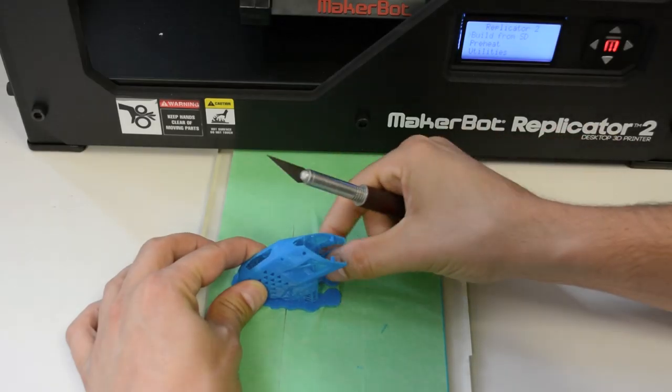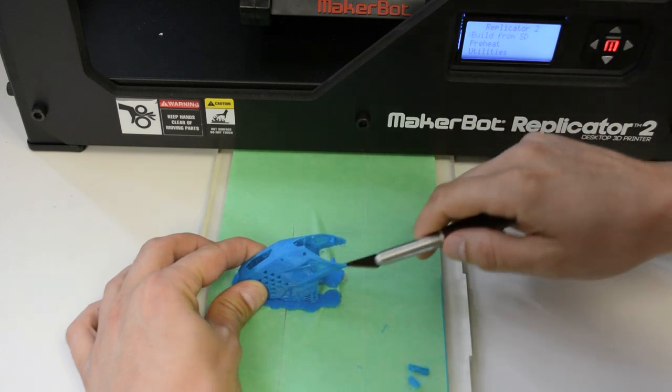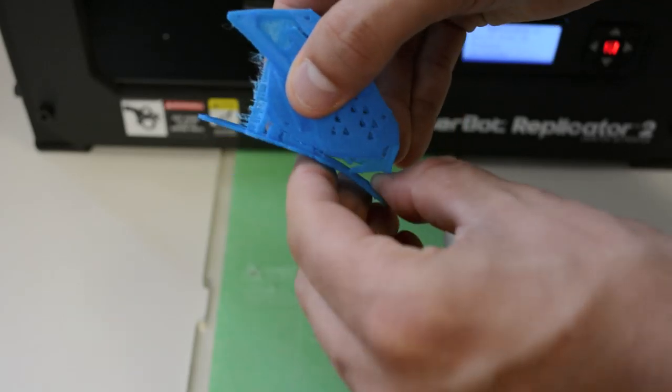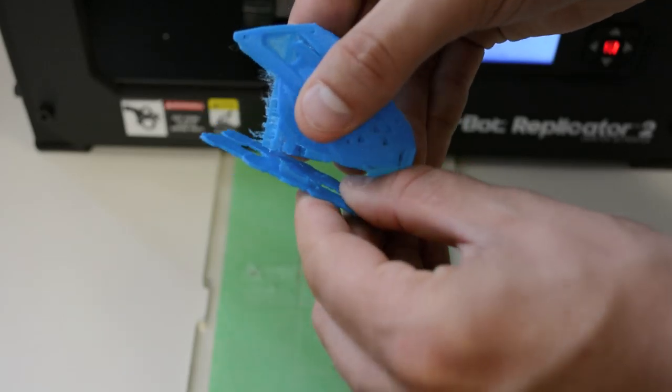Here is the completed piece right out of the 3D printer. Please note that some cleanup is required to remove the printing supports.